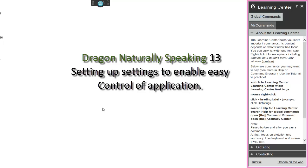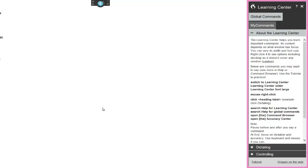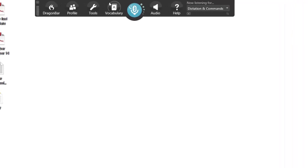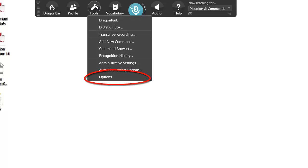First we need to set up the settings to enable you to use the commands in the next video. First, go up to the Dragon Bar, then go over to the Tools option, click to open, and scroll right down to the bottom to Options and left click.